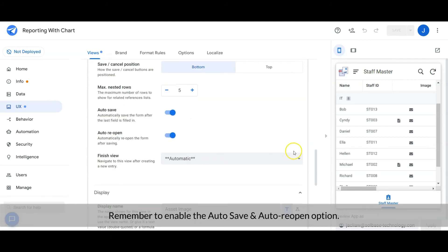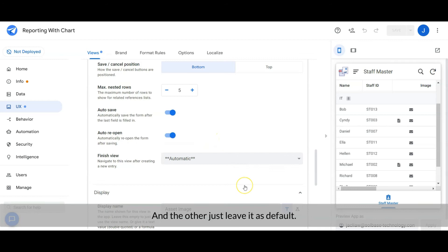Remember to enable the auto-save and auto-reopen option, and leave the others as default.